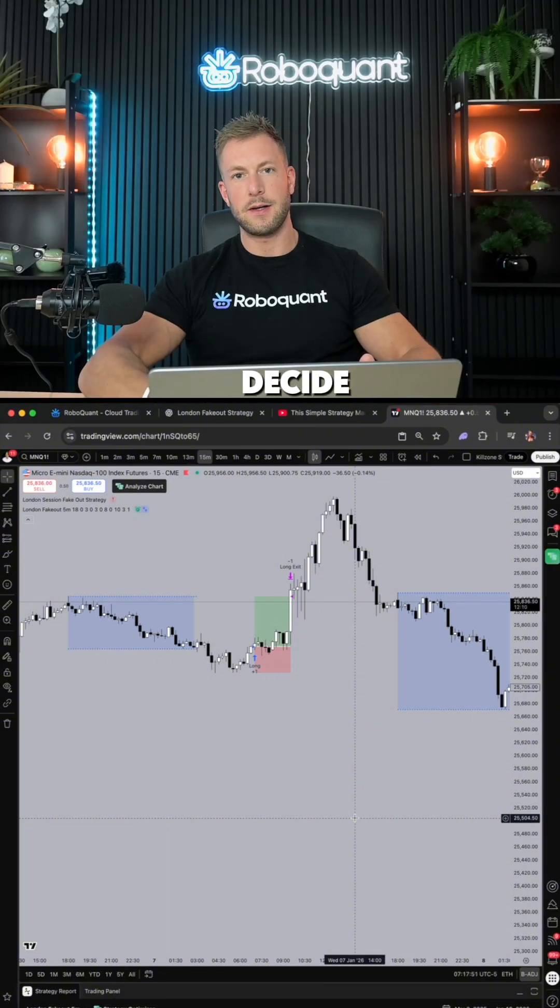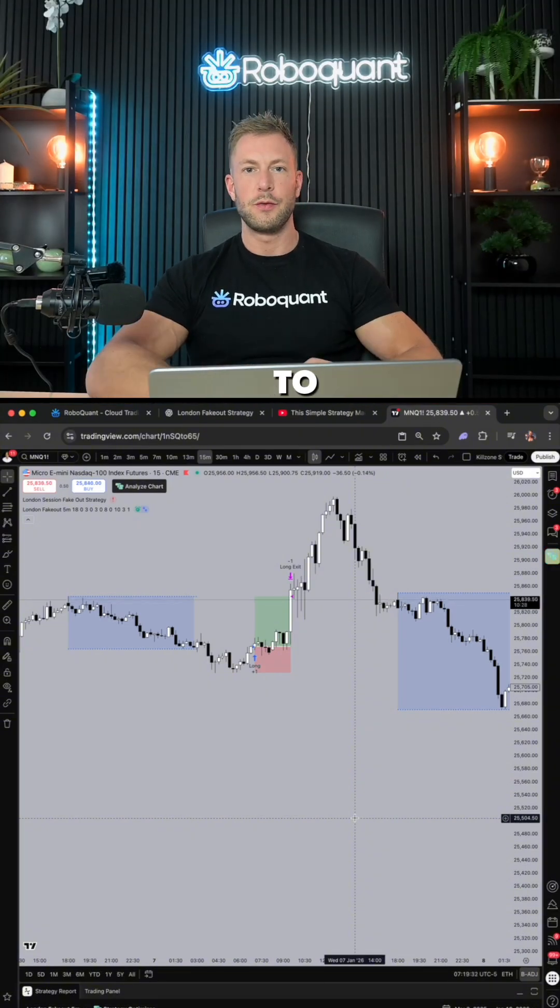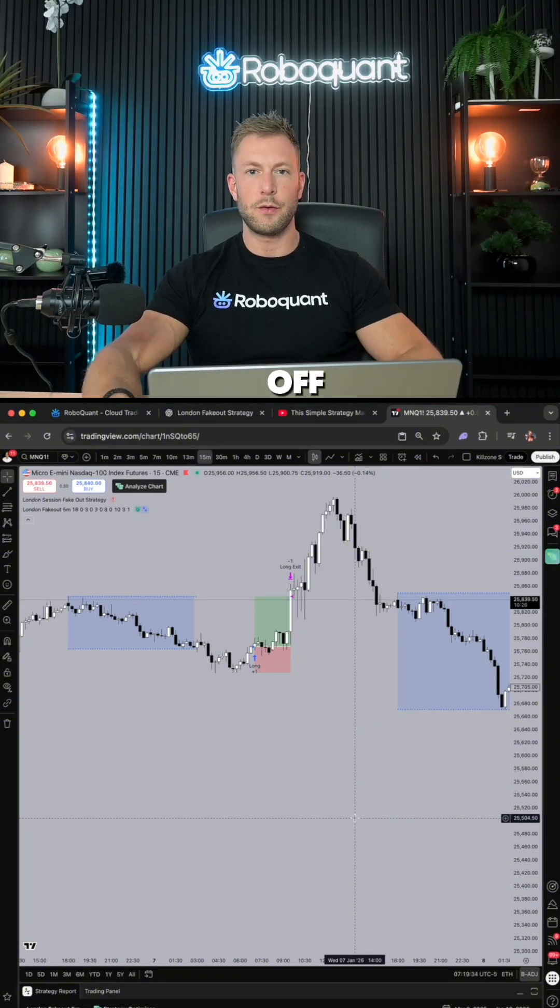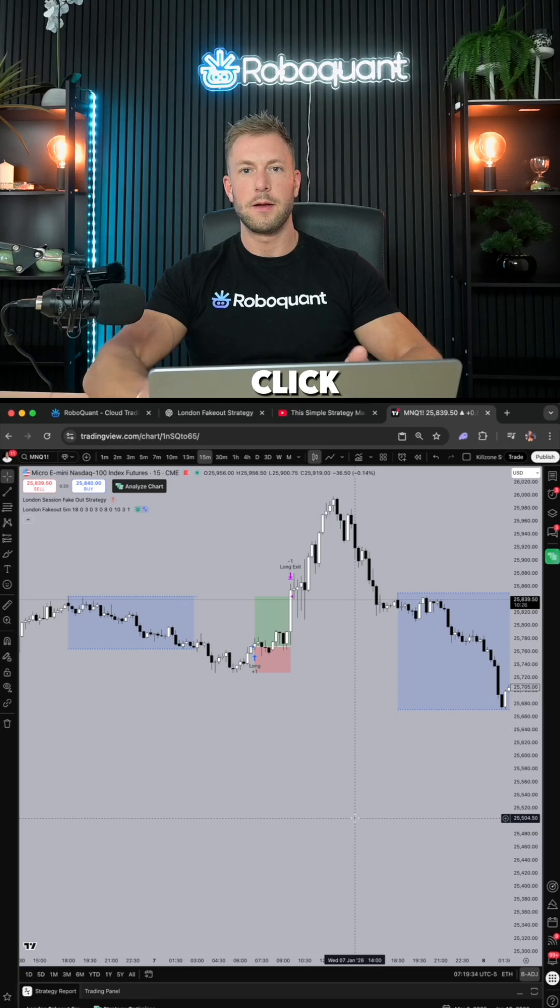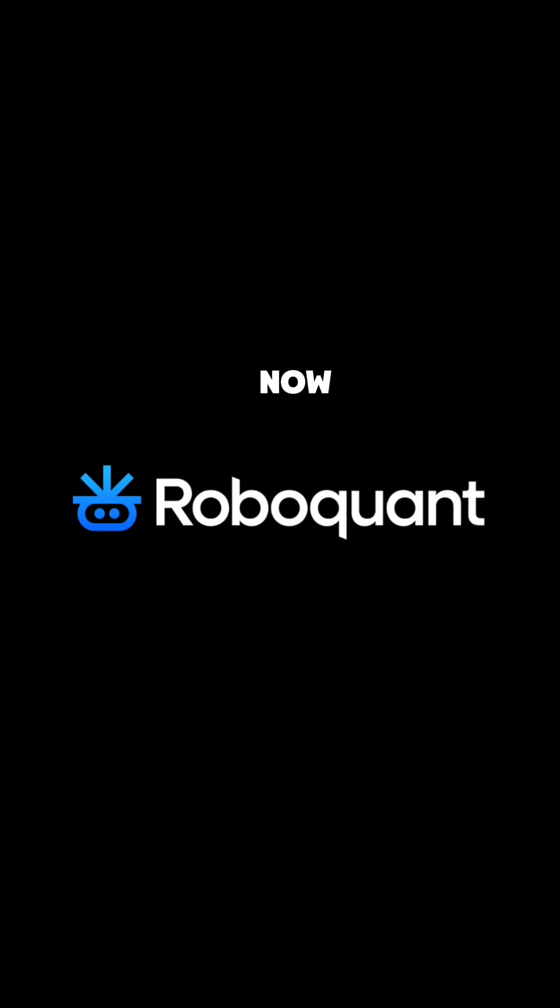Now you can decide which one of these two platforms win. To access our software and get 10% off your first month, click the link down below this video now.